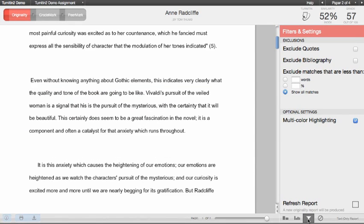GradeMark can also be accessed by clicking the GradeMark icon in the assignment inbox or clicking the GradeMark button in the Document Viewer.